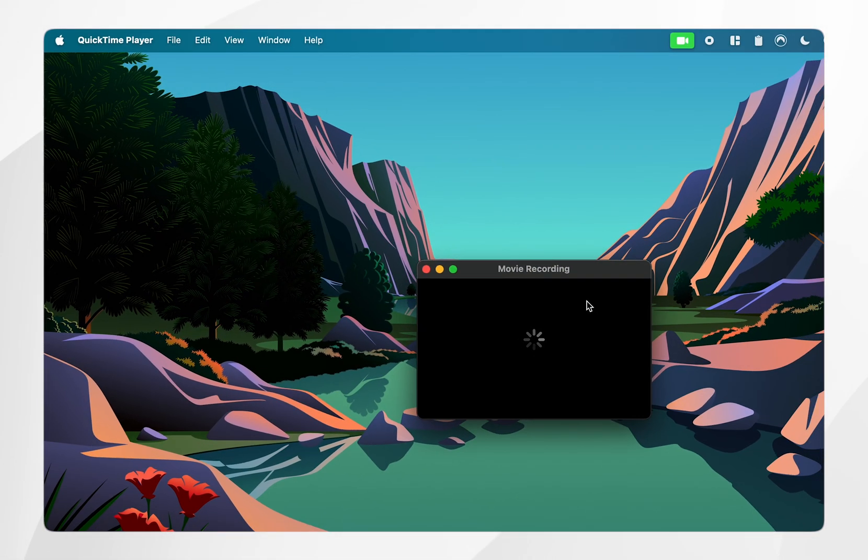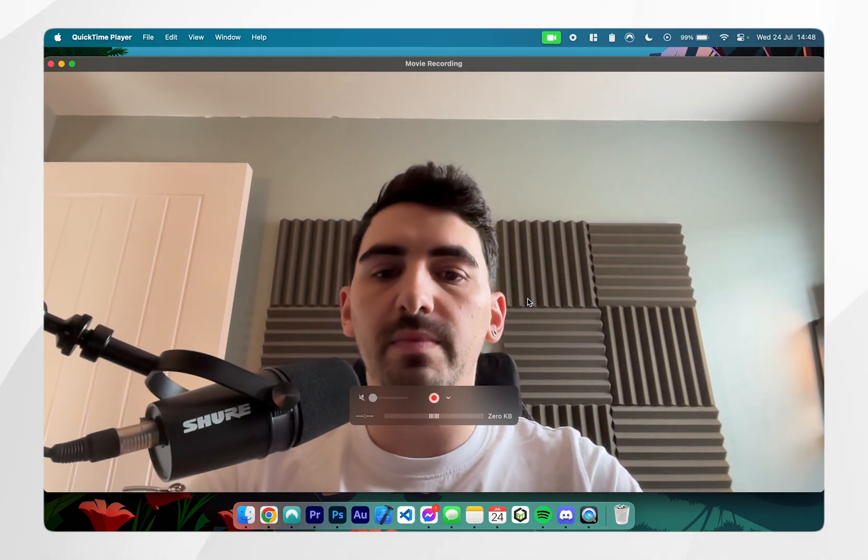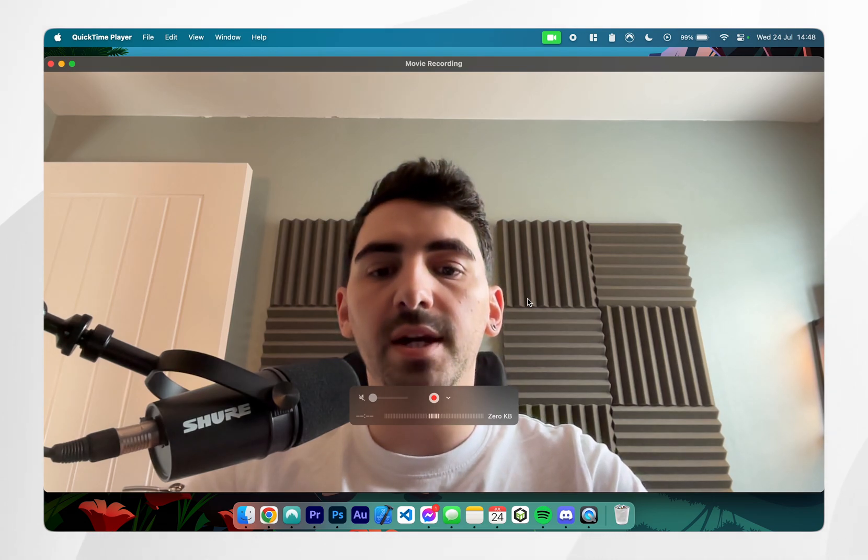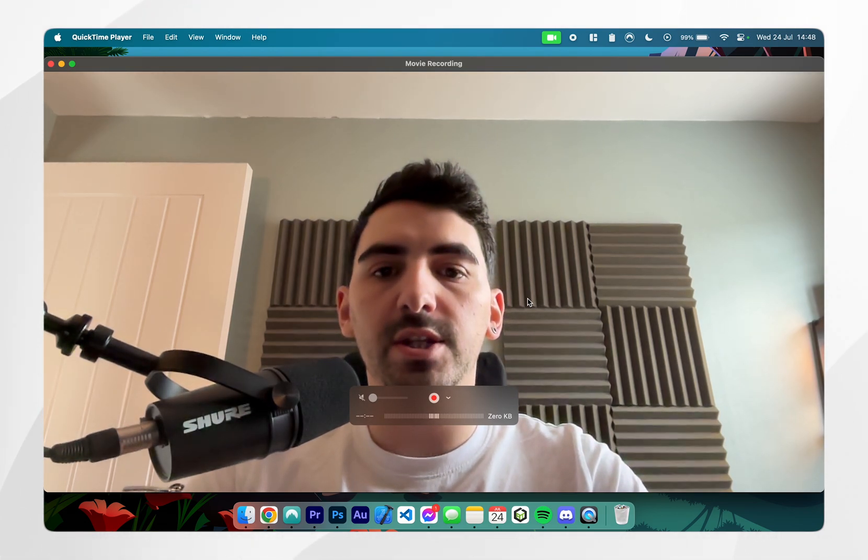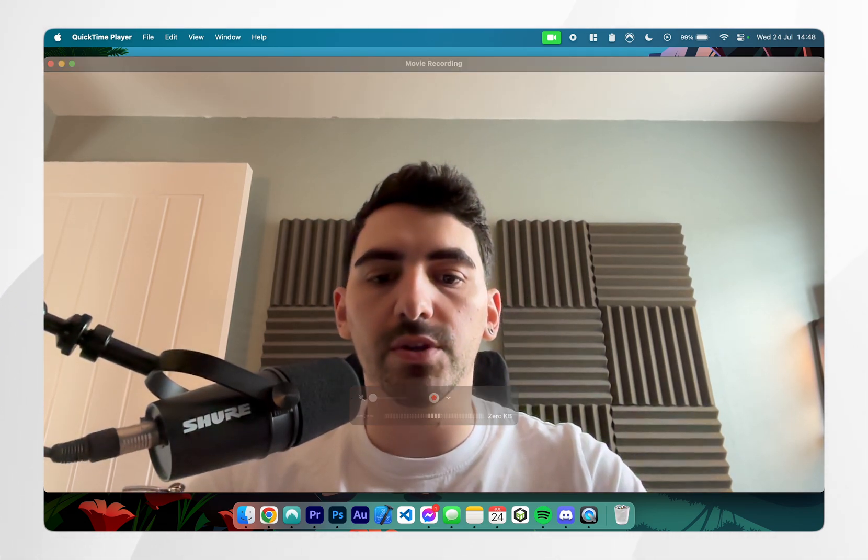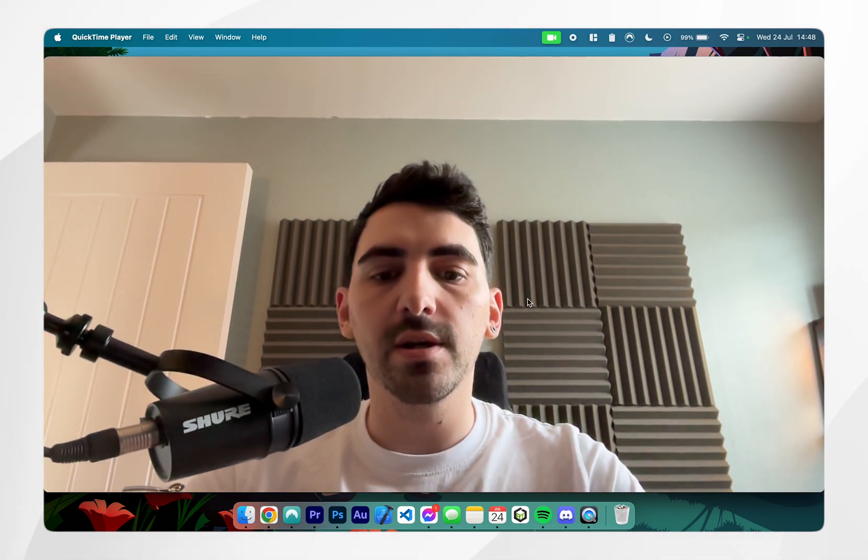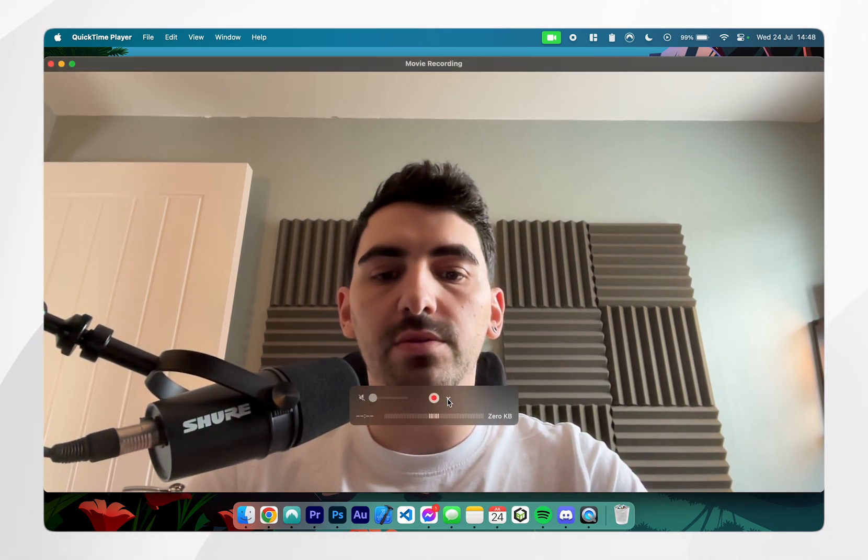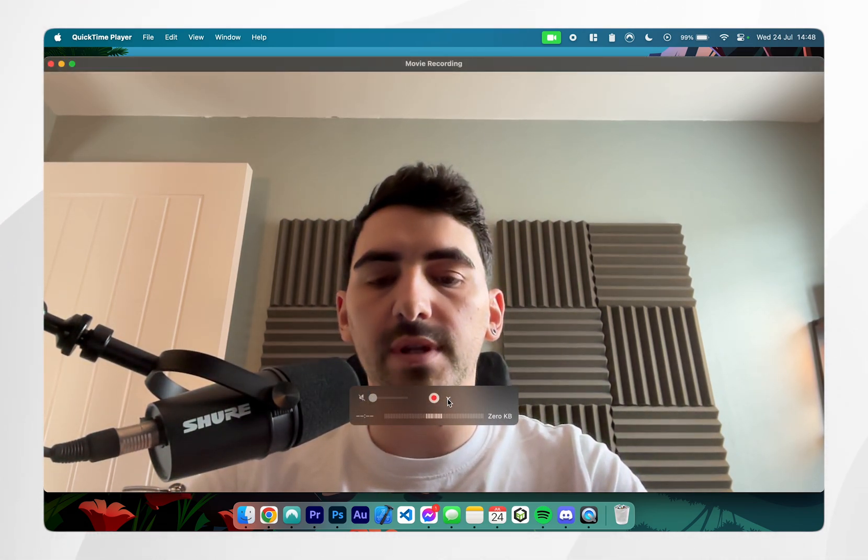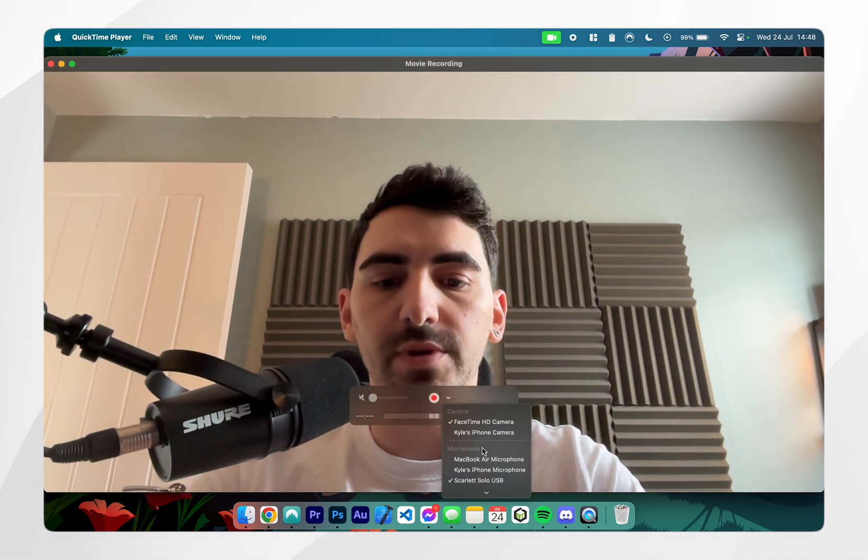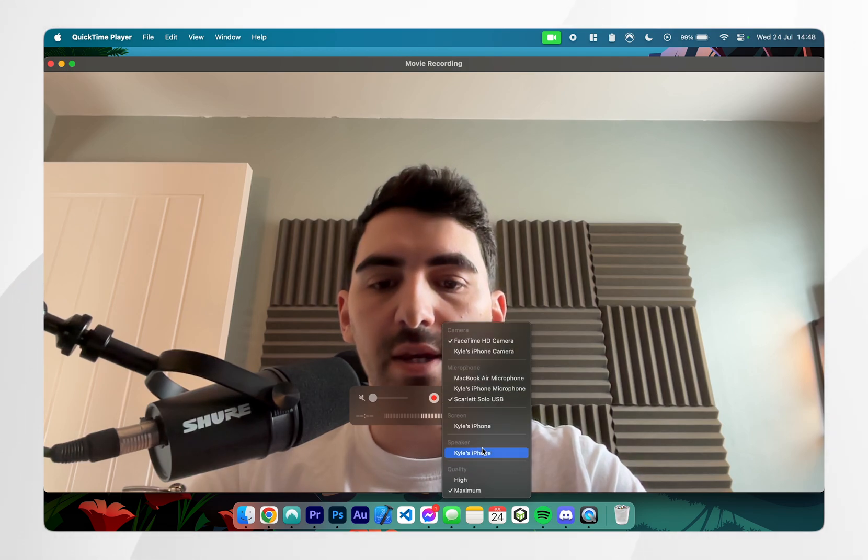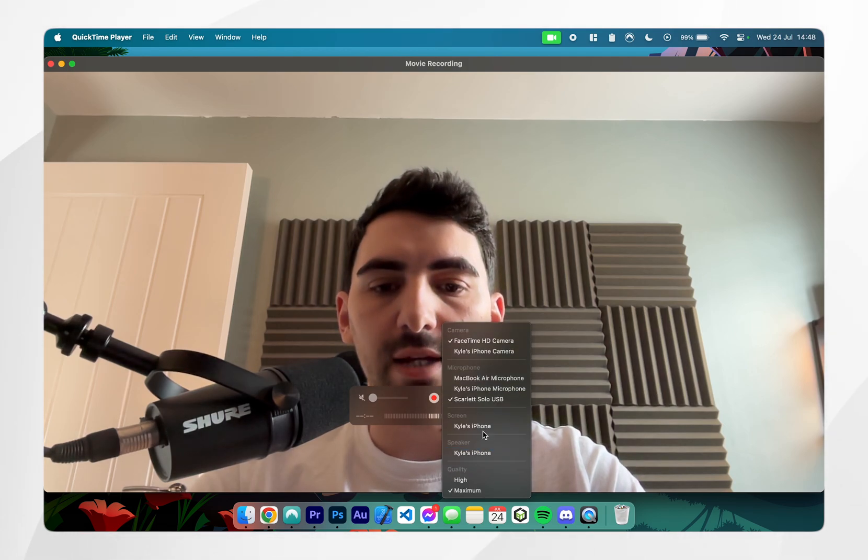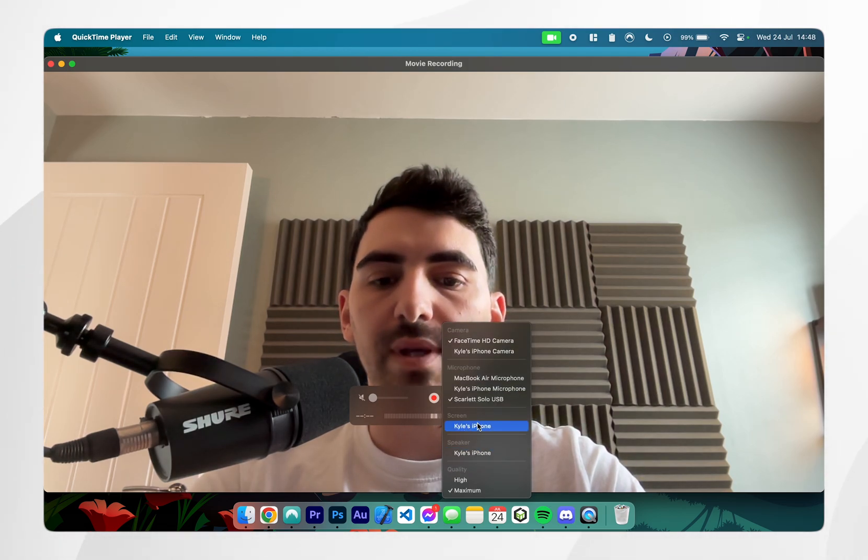By default this is going to open your MacBook webcam however we want to display our iPhone screen. To do this you want to click on the drop down menu next to the record button and then you want to select your iPhone screen and it should be listed under the screen section.